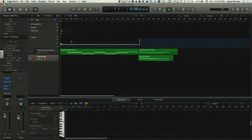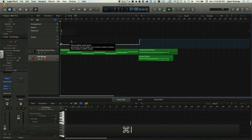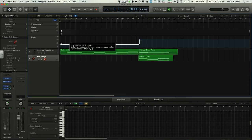Learn mode stays active — you can click multiple parameters and move controls in sequence. Press Command+L again to exit. This works for any automatable parameter in Logic, including plugin parameters like EQ frequency on a low-pass filter.